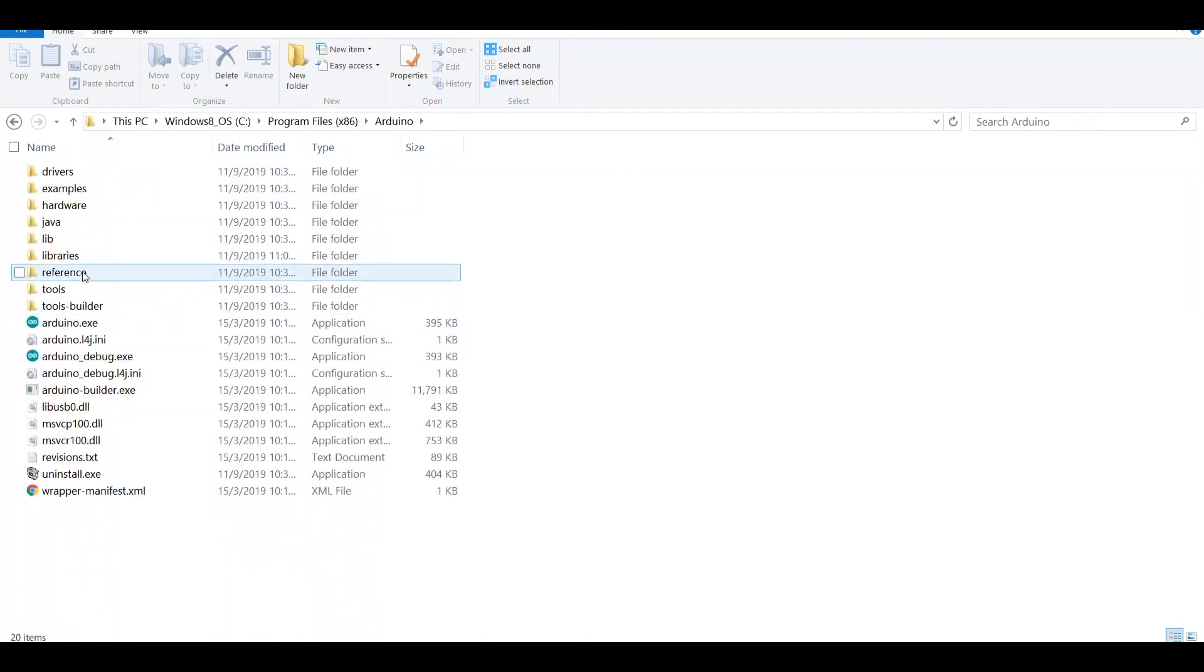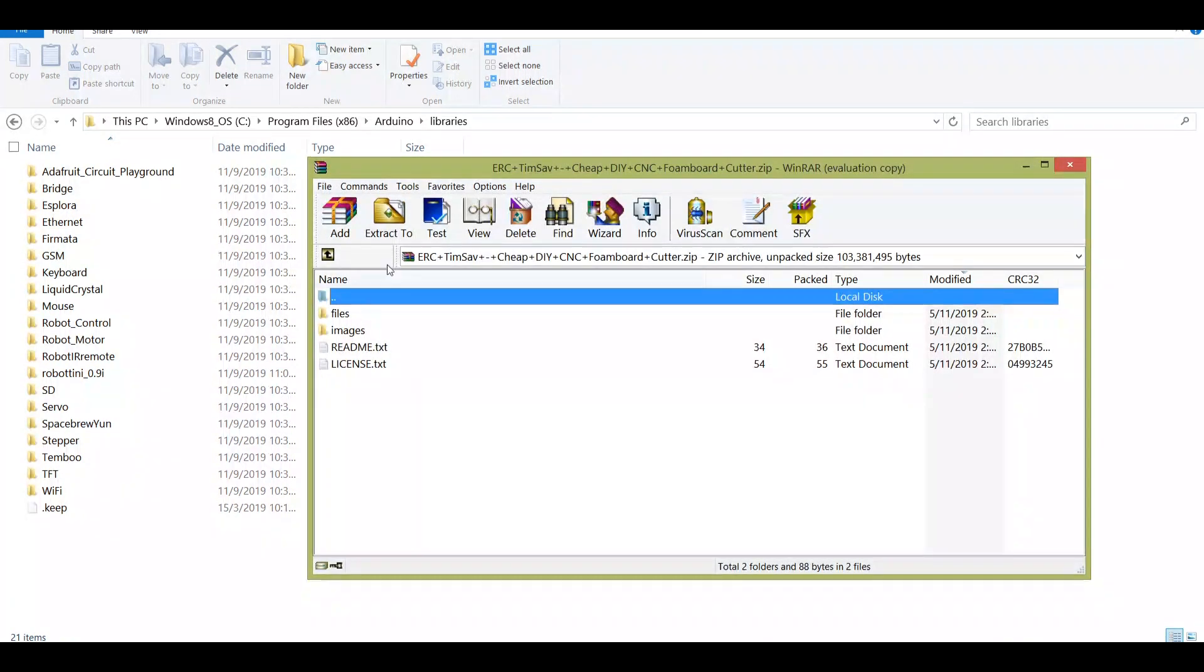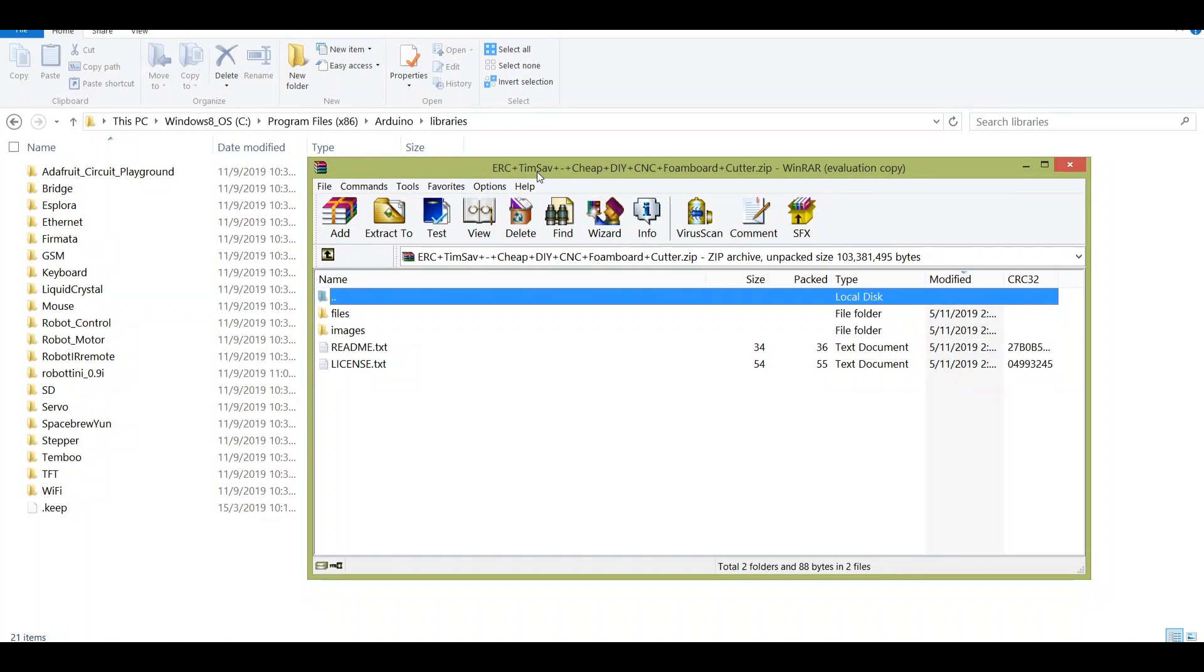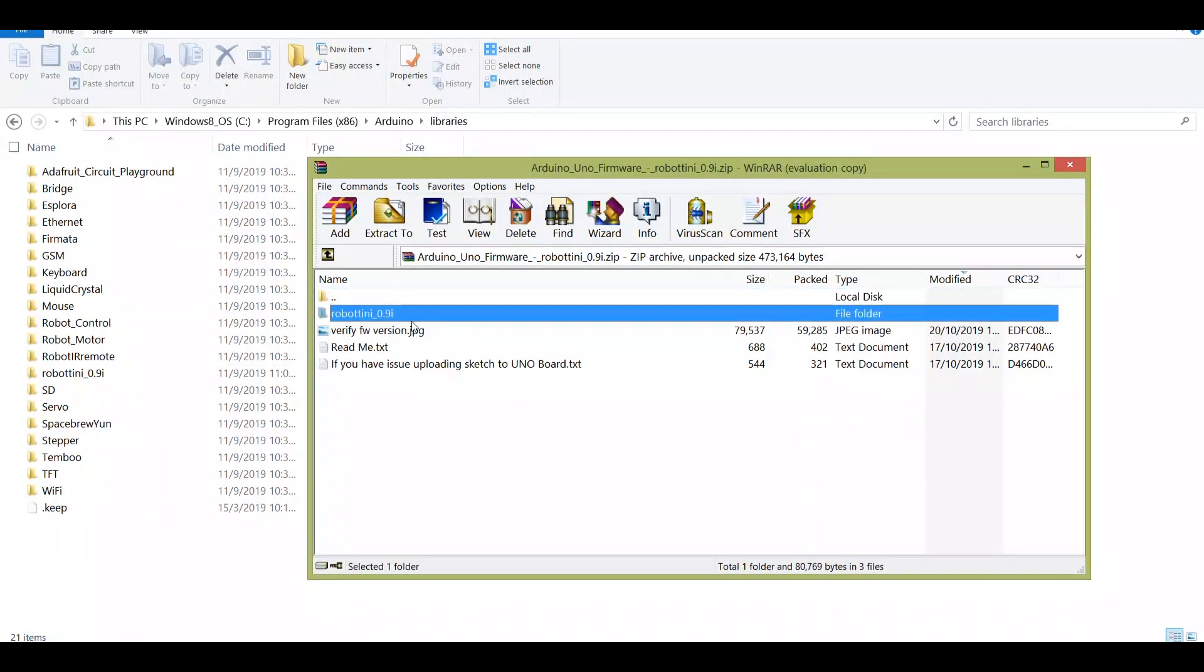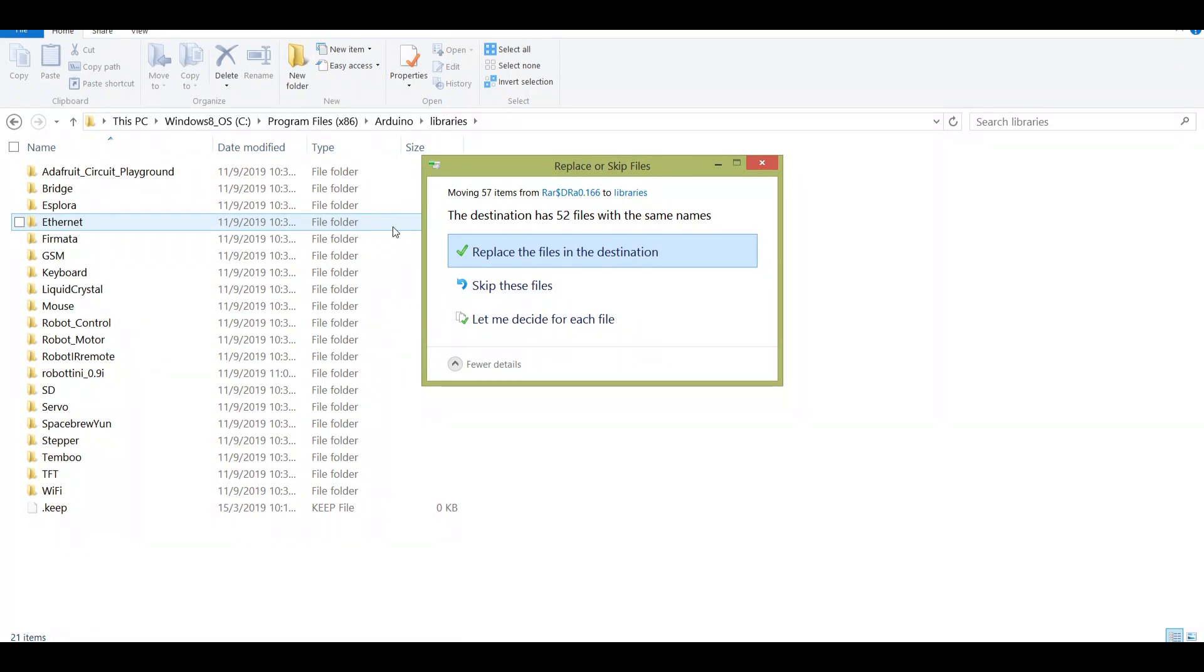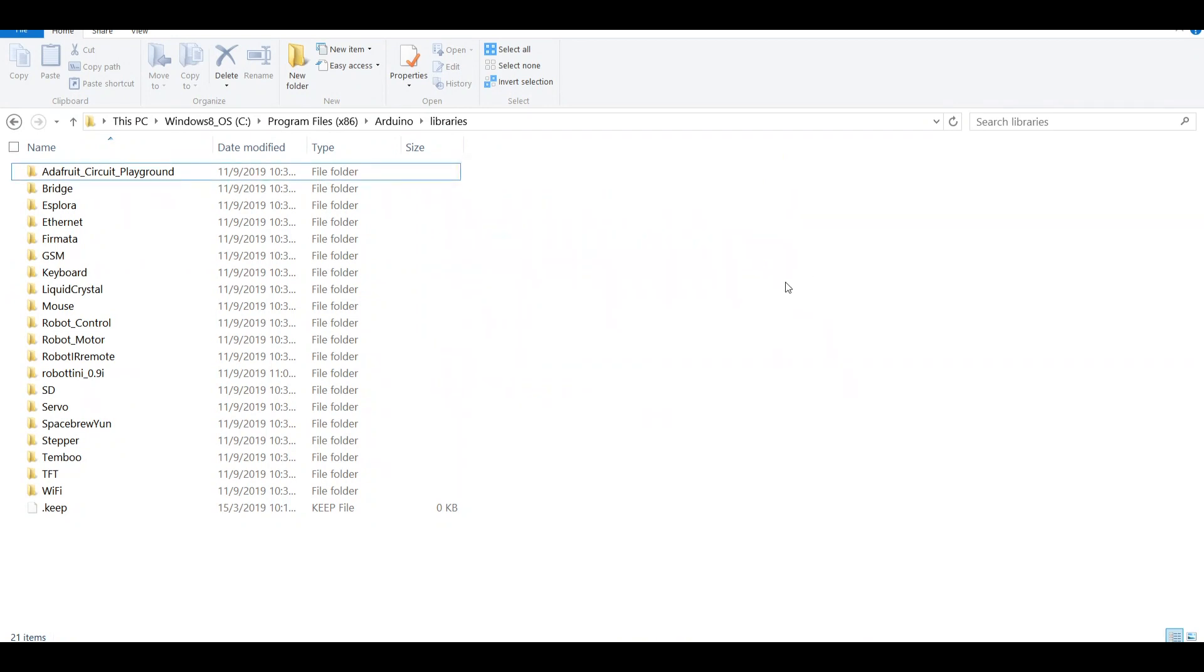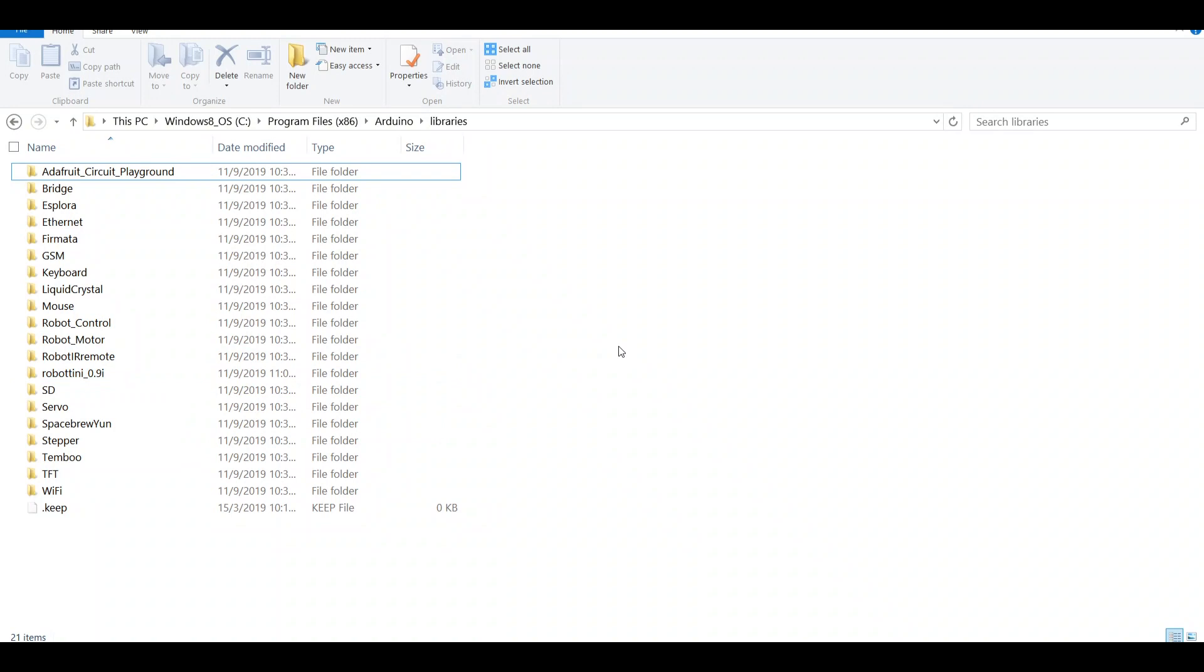Go to libraries. Then open the zip pack from Thingiverse. You can open the zip, then go to files, then look for this Arduino Uno firmware Robotini 0.9i. Double click on it and you just need to drag this folder into the library of the Arduino directory. In my case I already have it installed, so I do not need to paste it or replace it.